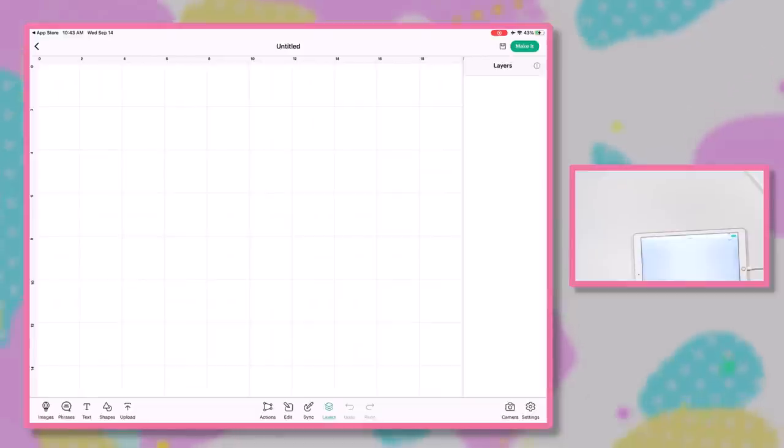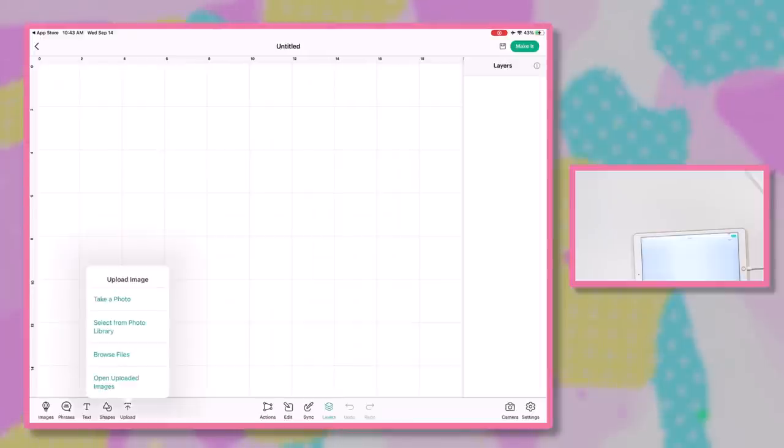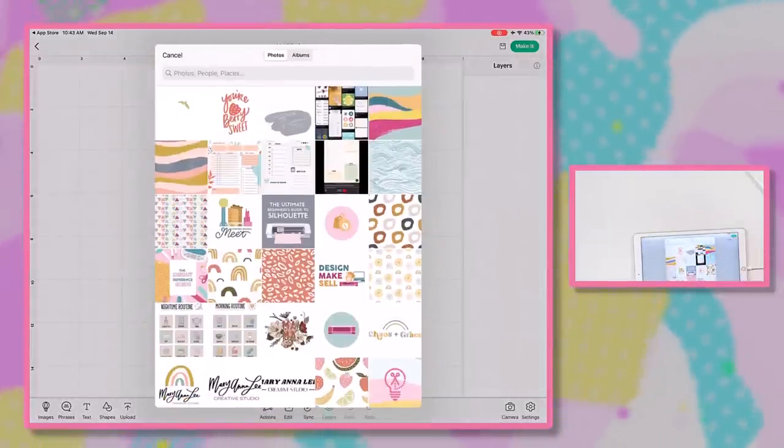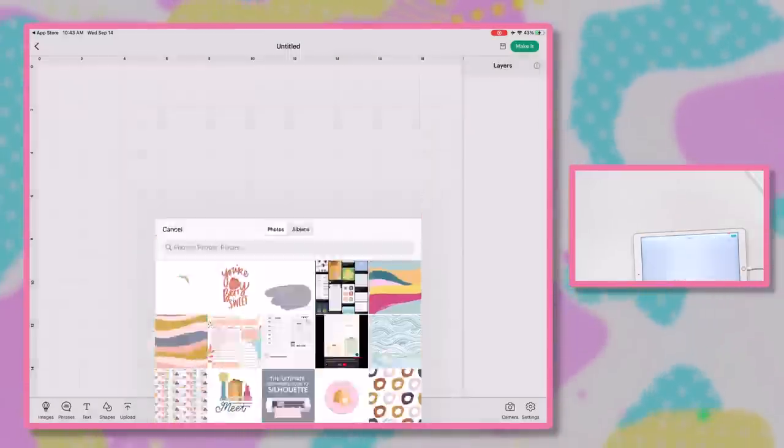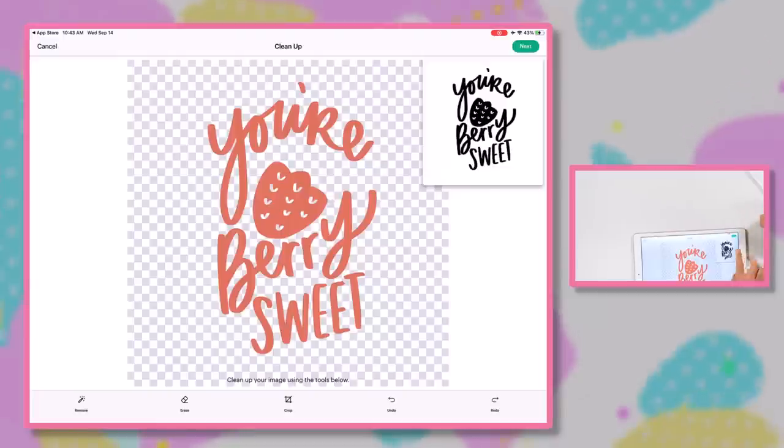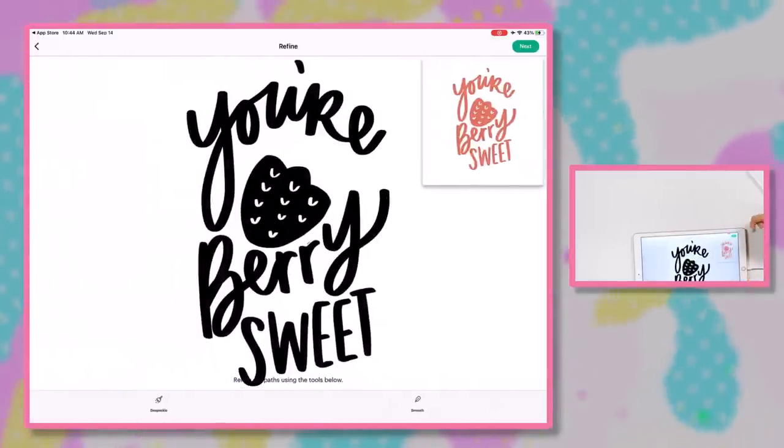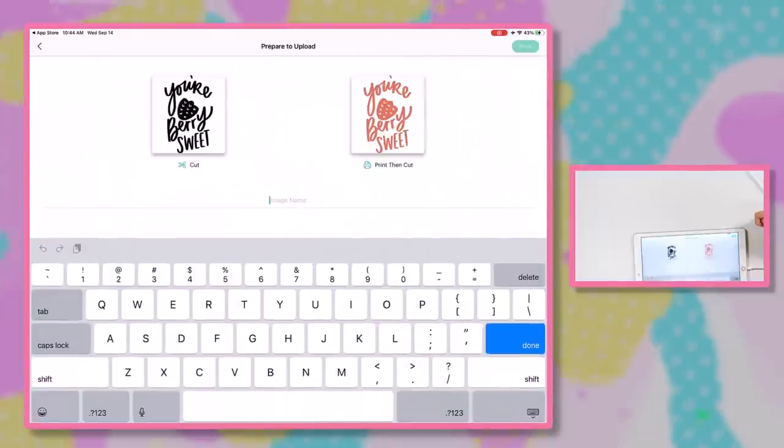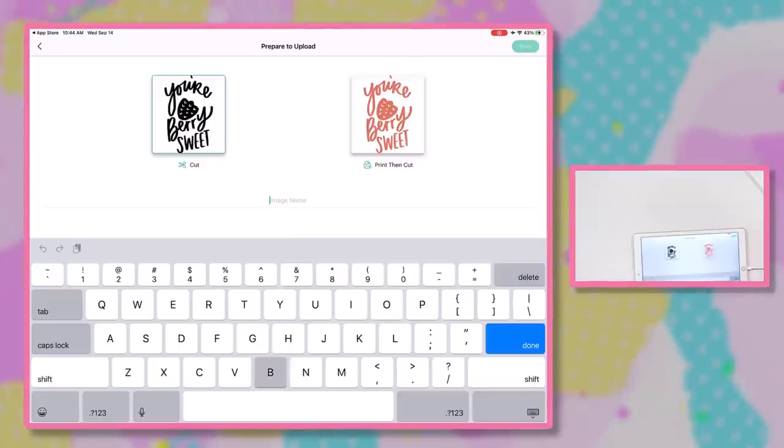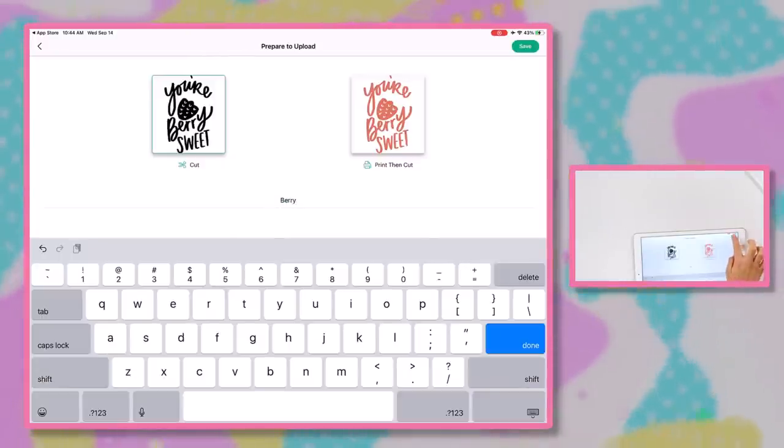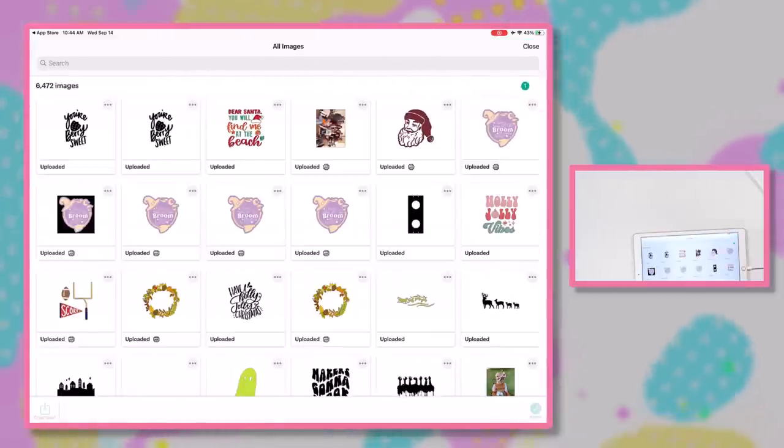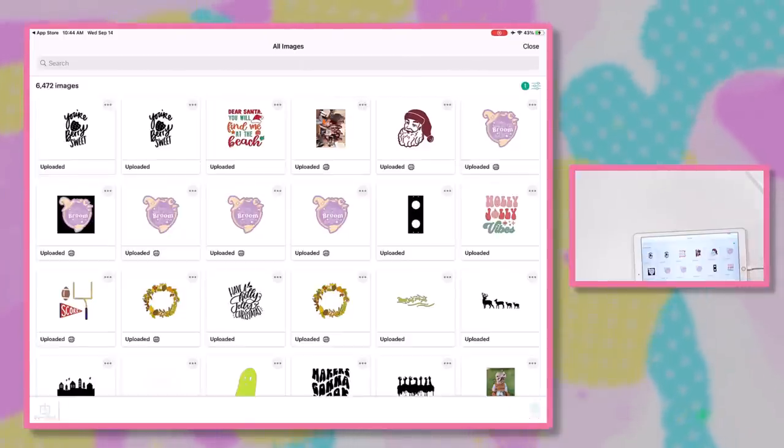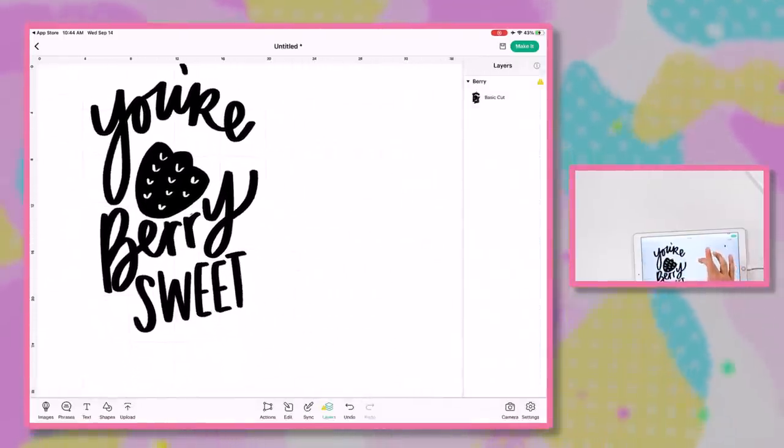Okay, so we're going to open up our Cricut Design Space app on the iPad. And we're going to come click upload and select from photo library. So there are two designs that we just did in the iPad. We're going to pick this first one, the red layer. Go ahead and click Next. And click Next one more time. We're going to pick the one on the left to cut. And we need to name it. So let's just click Berry and save. And so we're going to go ahead and choose from there, uploaded, and click Insert. And there we have it.